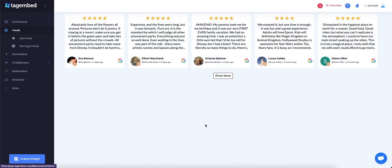Good job! Now it's time to embed these reviews on your website. Click on Embed Widget button.